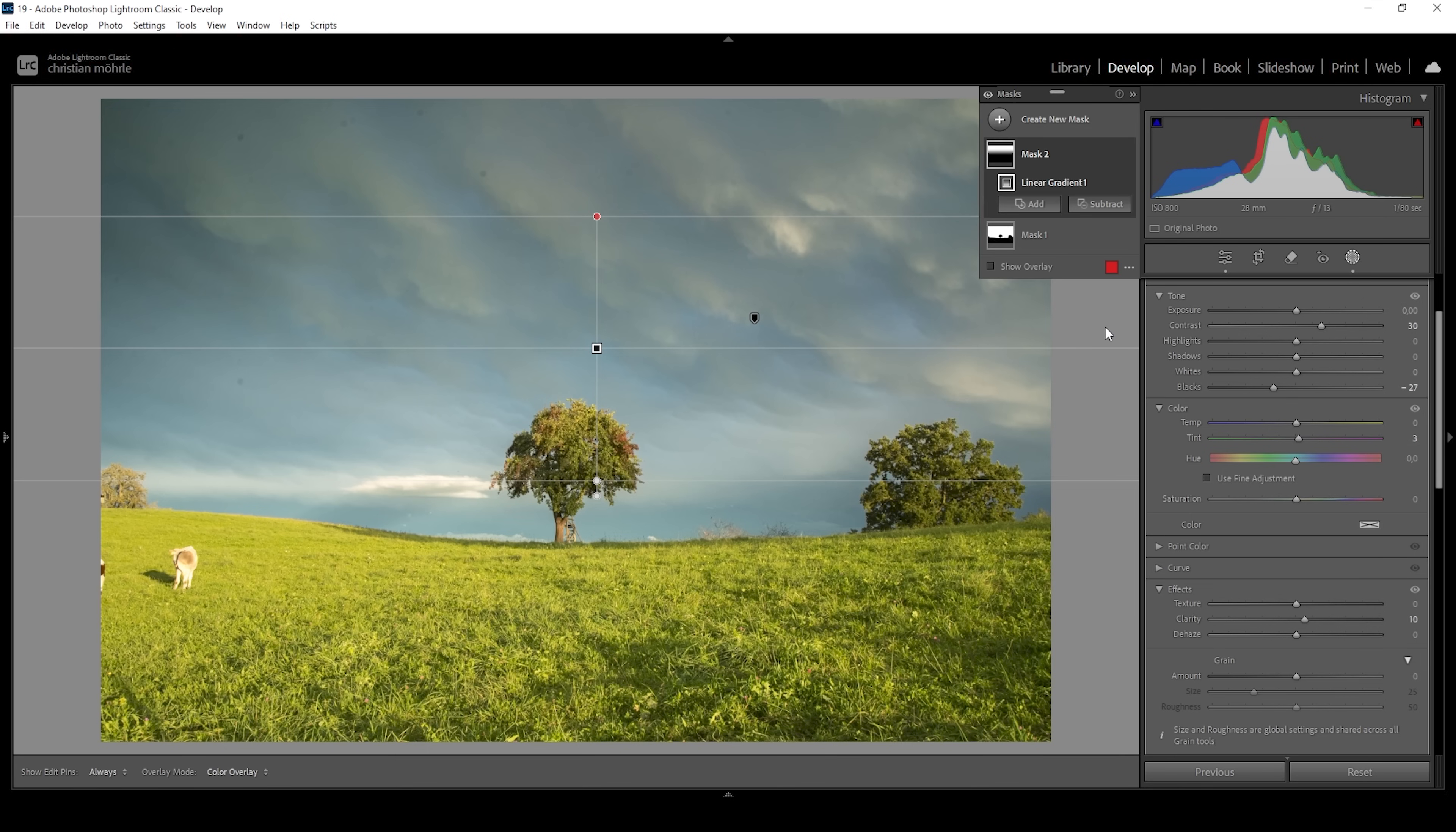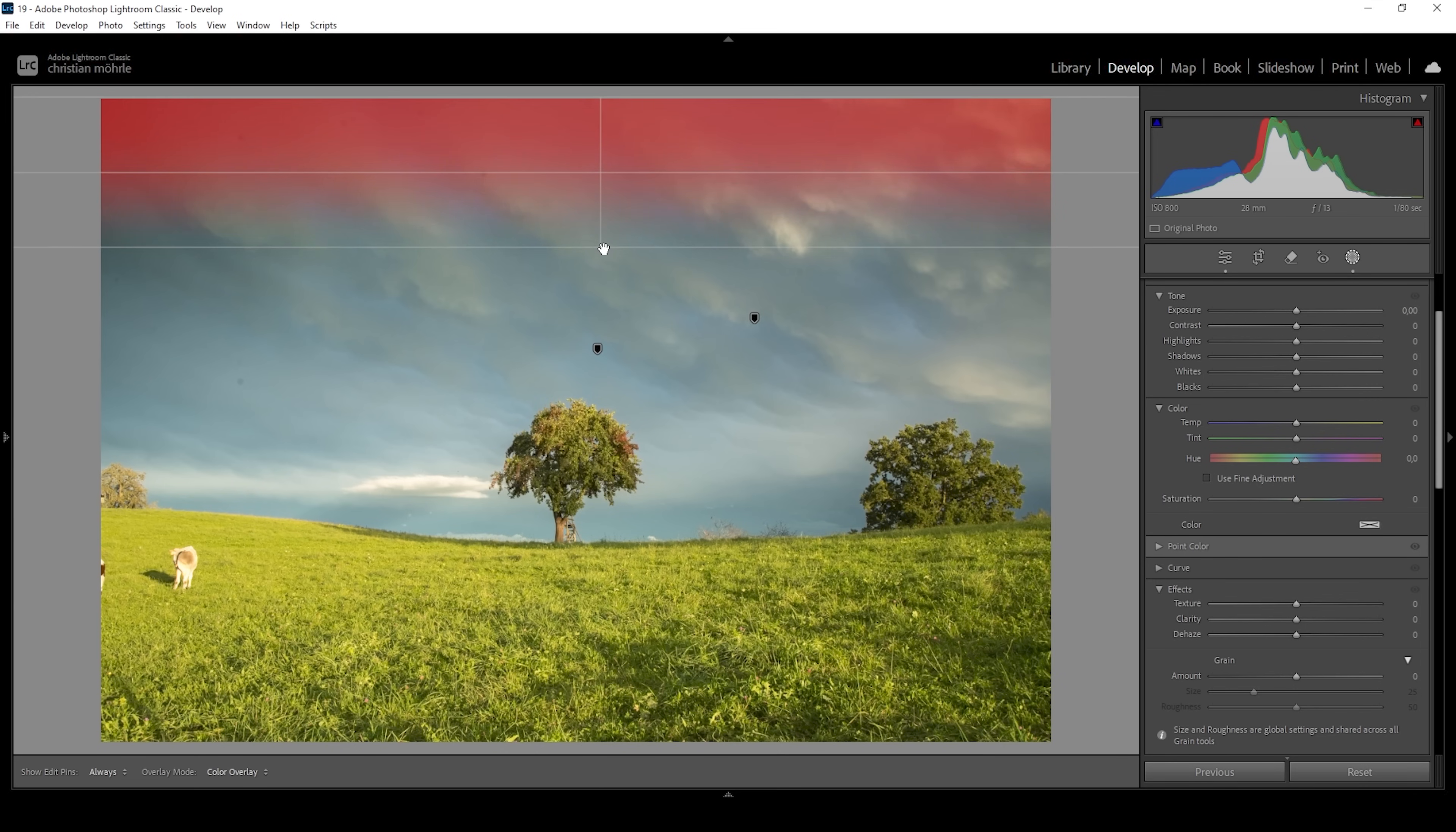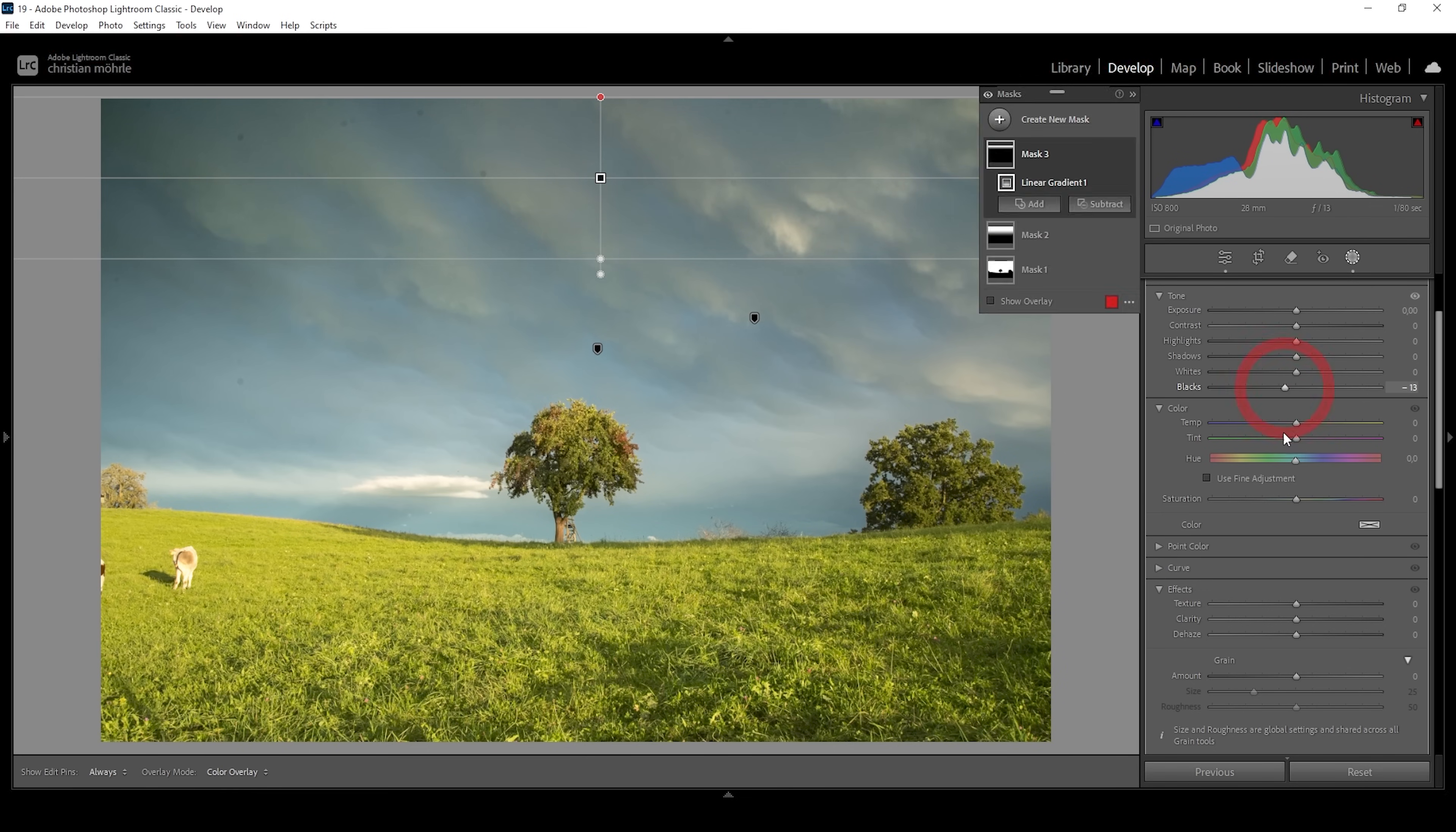I want to continue with another linear gradient again. I'm targeting the sky, but this time I'm only targeting the very top like this. And again, I want to improve contrast. However, this time I'm solely targeting the very darkest parts. So again, I'm making use of the blacks slider and bring it down to something around minus 10. All right, this is looking much better already.